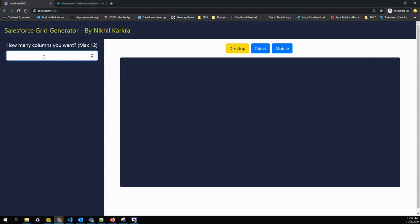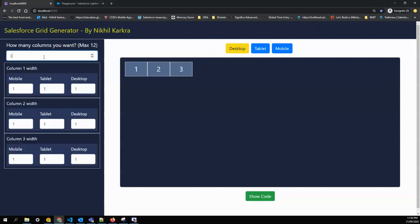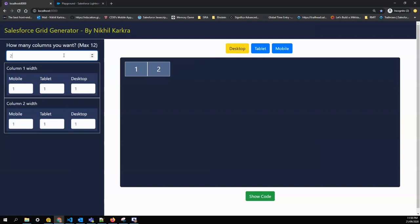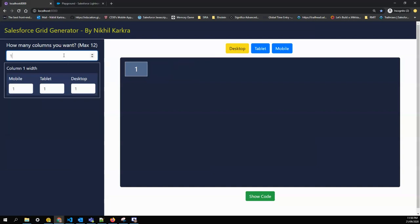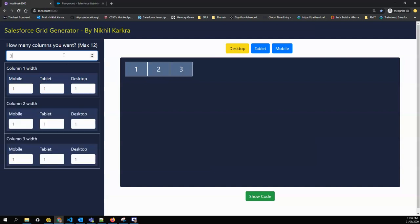You can see it's divided the whole screen - this is my desktop view - into three columns. You can change it to two, you can change it to one, you can change it to four.